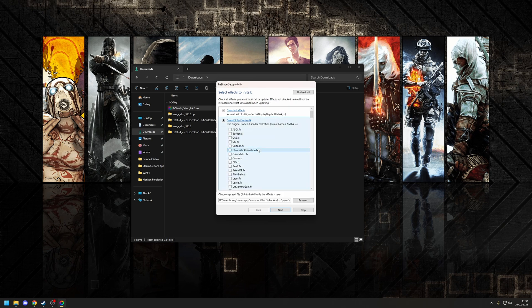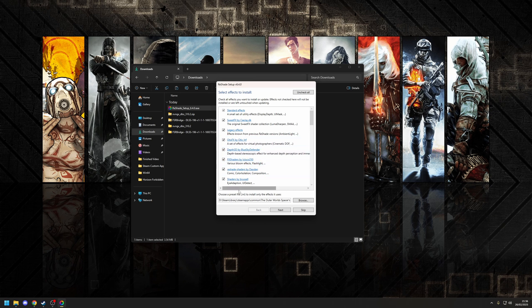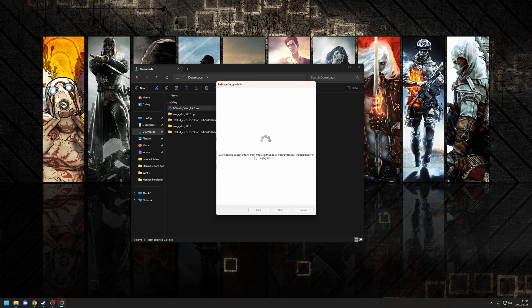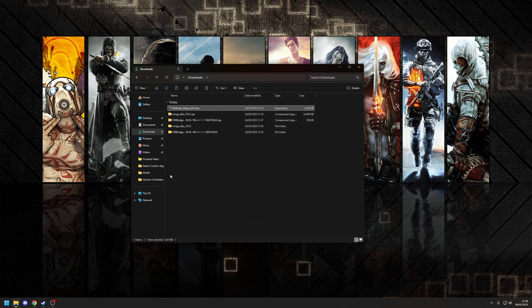From here, we can choose the effects that we want to enable. If you're new to ReShade, probably best just to uncheck and then check all of them. They're really small effects, they're not going to take up much space at all. So once we're happy with that, choose Next. And as you can see, it'll start pulling down all of the effects. Shouldn't take too long really to do this. Okay, so that's the process now finished, so we'll click Finish.